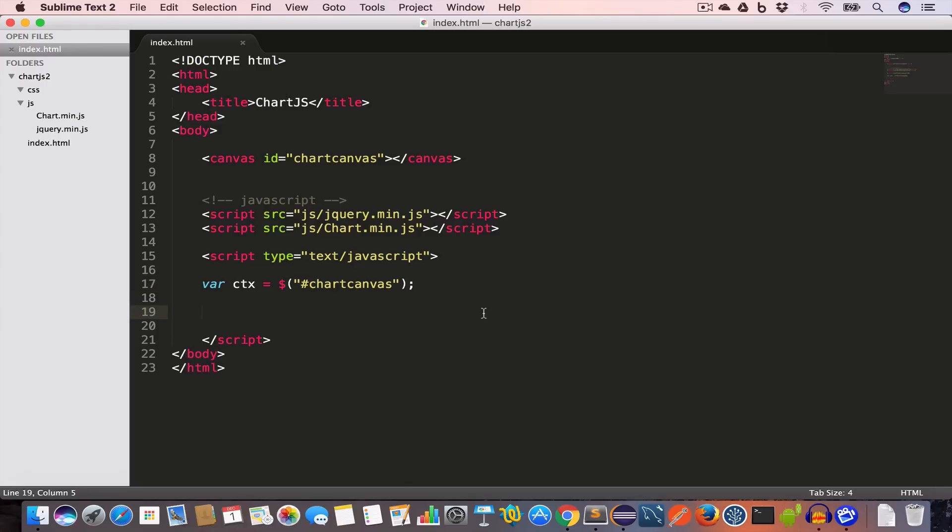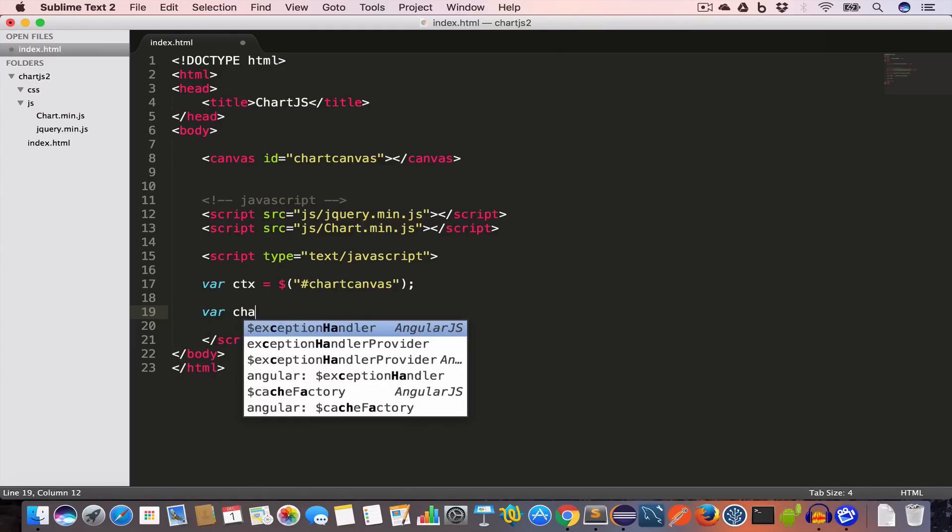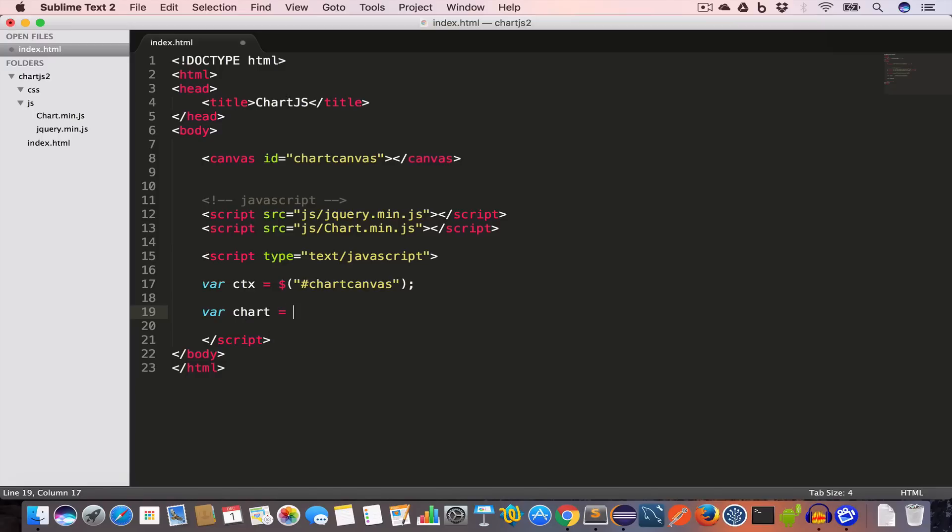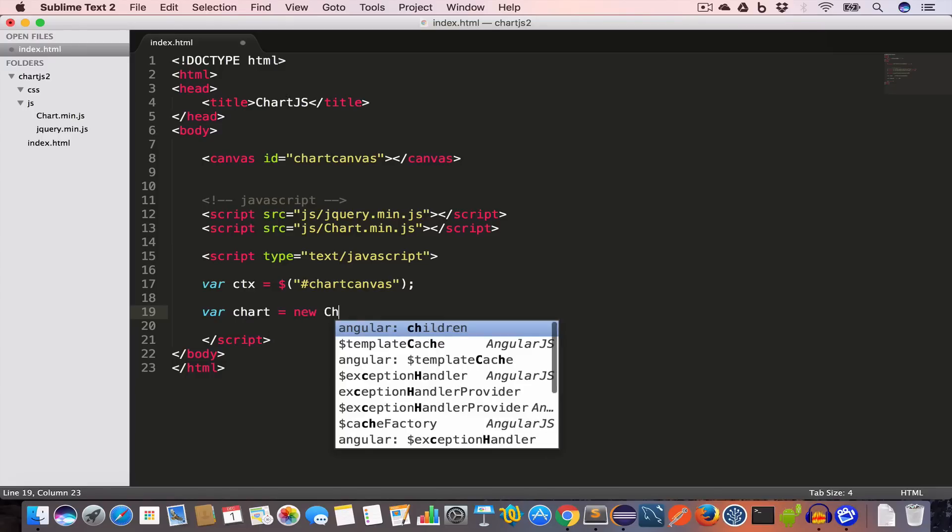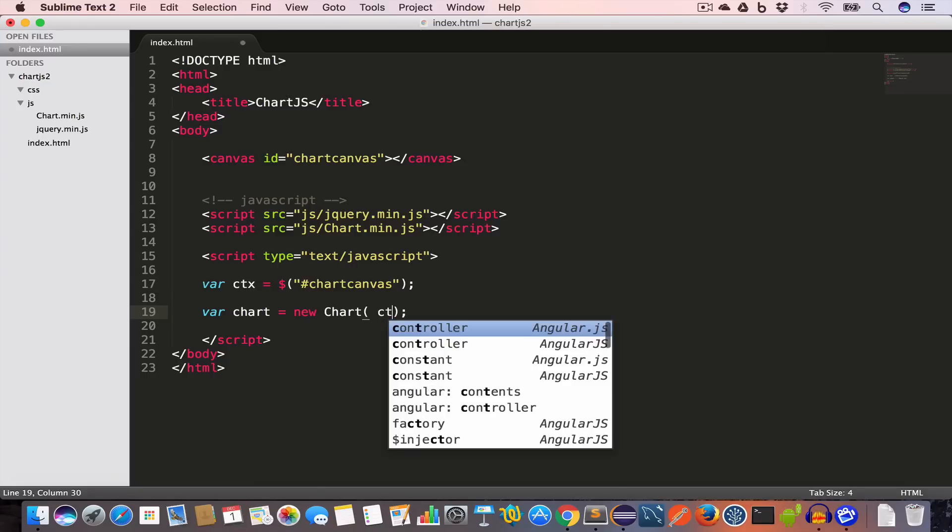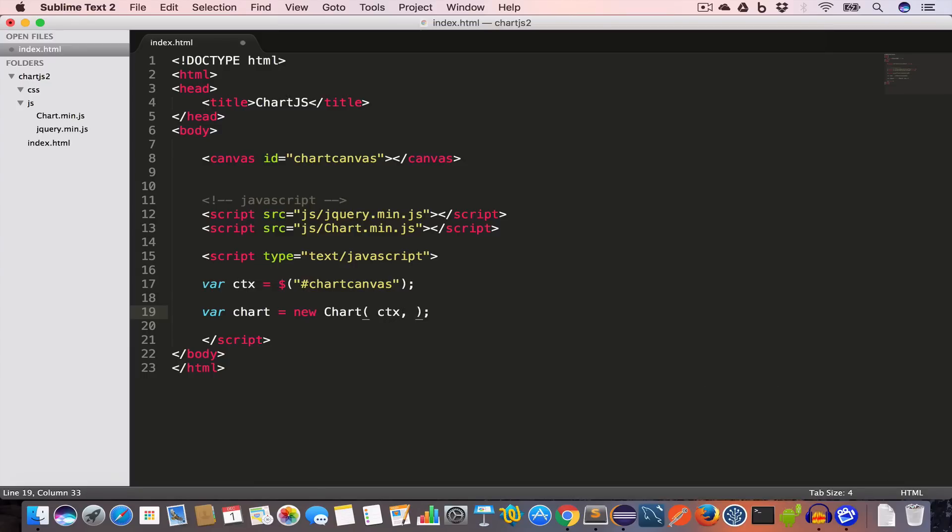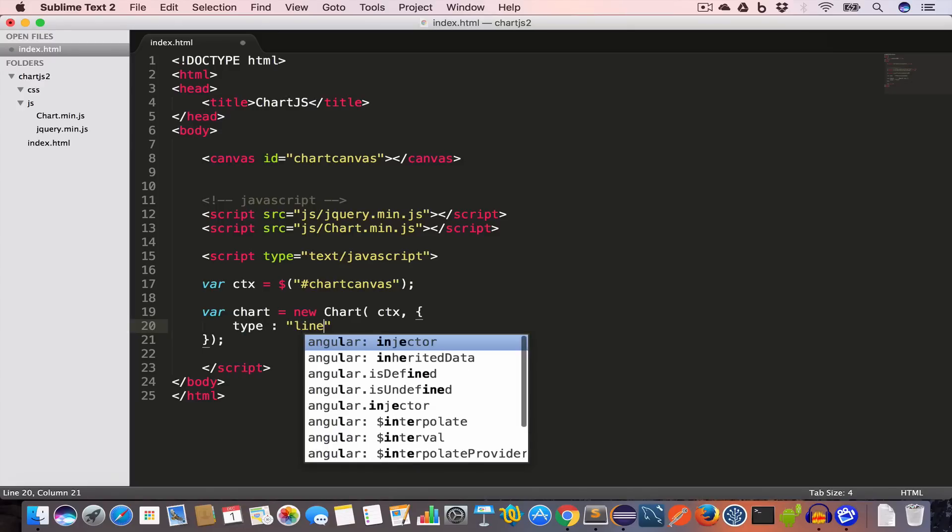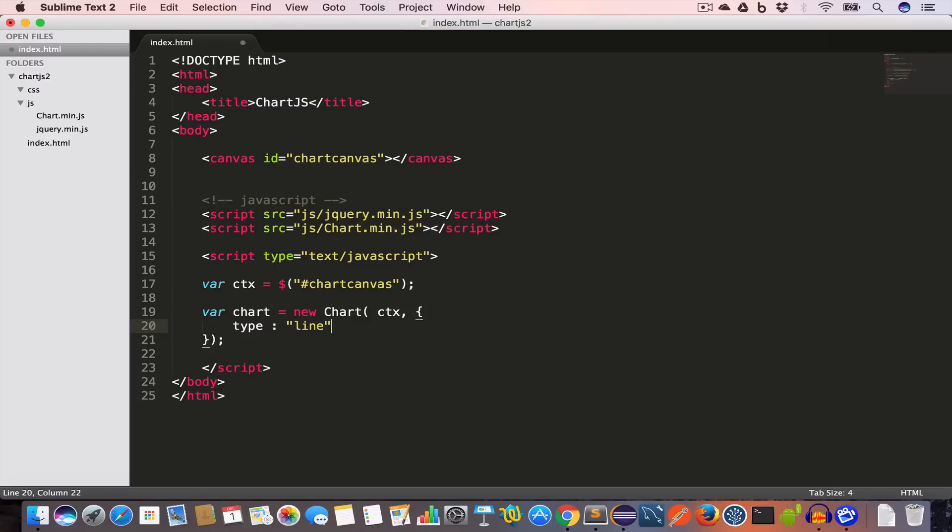Now to create the chart we have to instantiate the Chart class. For this we'll write var chart equals new Chart. This constructor will take two arguments. First is the element where we want to draw the chart - that is the ctx in this case. The second argument is an object which takes some key-value pairs. The first property is type, and for this example I'll set type to line, which means we are going to draw a line graph.